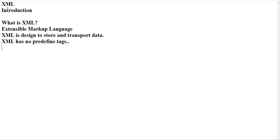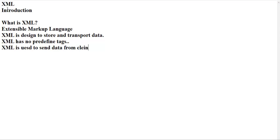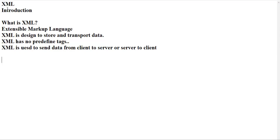XML is used to send data from client to server or server to client. XML has only data, whereas HTML has its layout. Using the HTML tag you can create a layout.